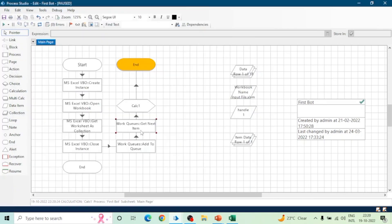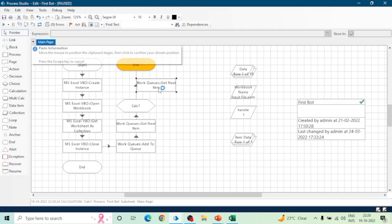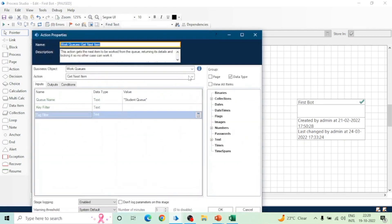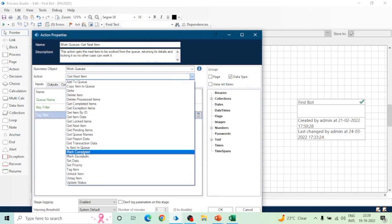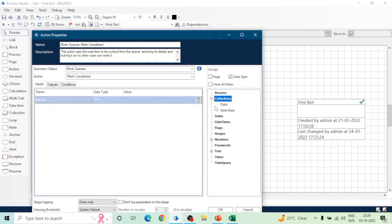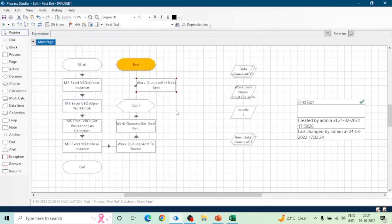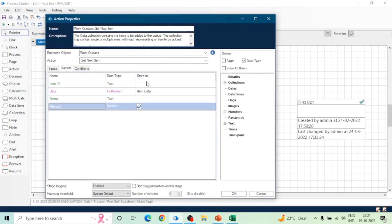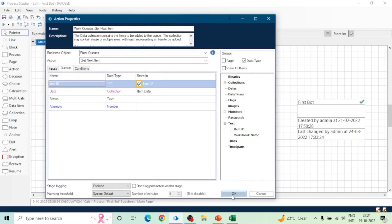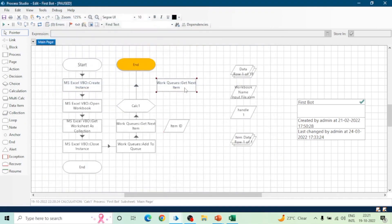Let's say we do a calculation of the marks, and if the total is greater than a threshold it will be marked as Completed, otherwise it will be marked as Exception. To mark an item as Completed, take an Action stage, select Work Queue, and use the Mark Completed action. You need to give the Item ID, which you can get from the Get Next Item output.